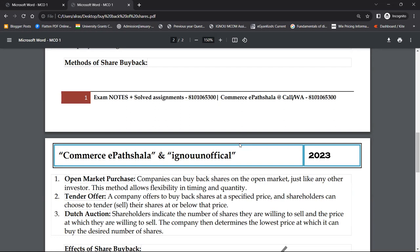तीसरा method है dutch auction — shareholders indicate the number of shares they are willing to sell and the price at which they are willing to sell. यह tender offer की तरह है लेकिन फ़र्क यह है कि tender offer में company offer कर रही थी, यहाँ dutch auction में shareholders offer कर रहे हैं। The company then determines the lowest price जिस पर वो shares वापस लेना चाहेगी। तीन तरीके हुए — open market purchase, tender offer, और dutch auction।